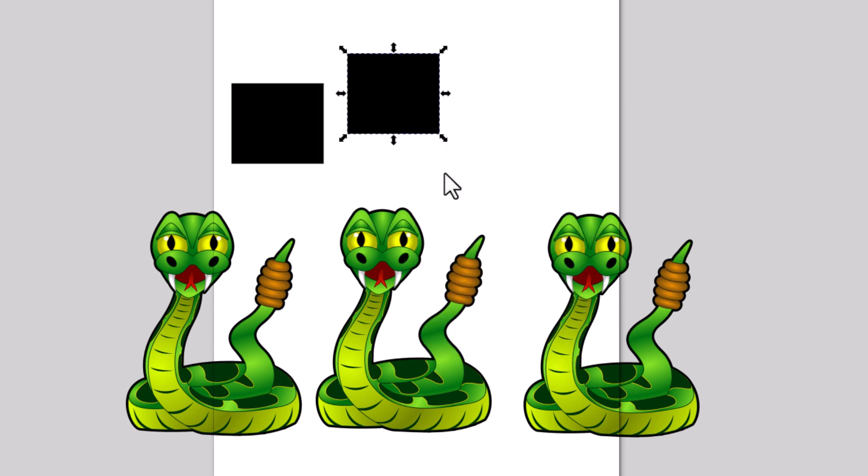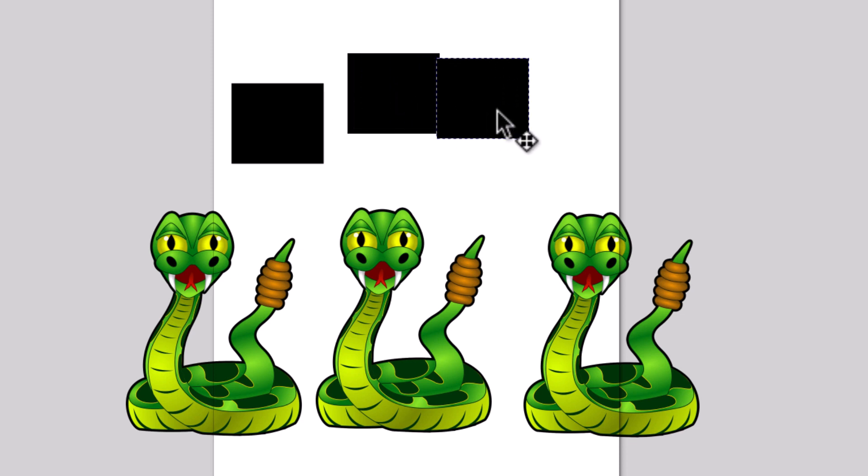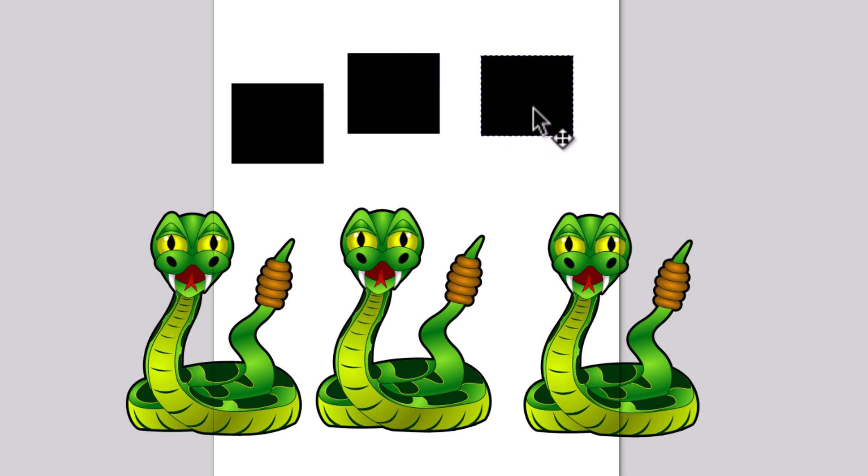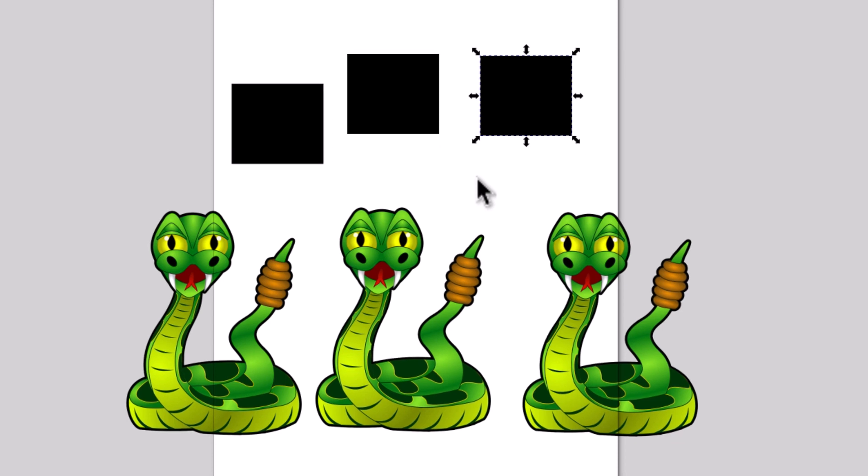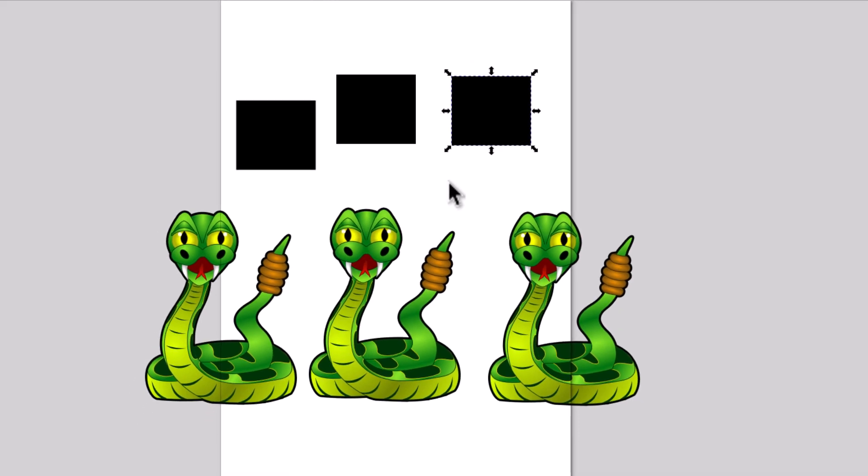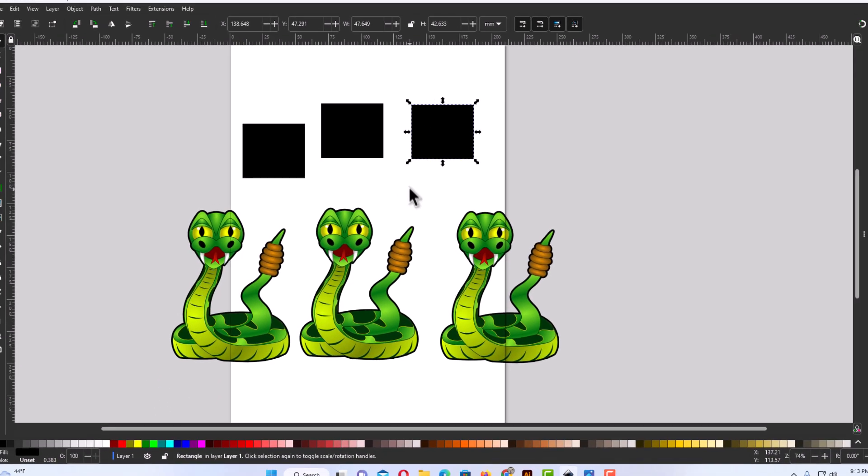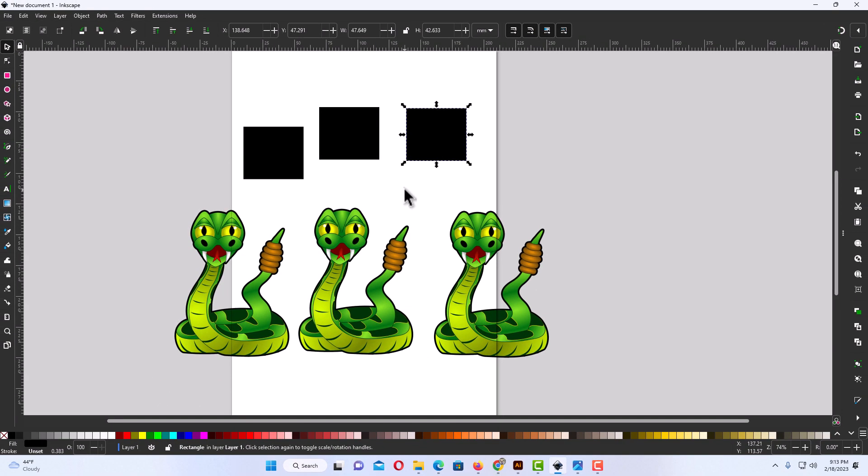Now it has duplicated this shape right in front of my other one. I'm going to hold down the left mouse button and drag it over. That is how you duplicate images or shapes using Inkscape. Thanks for watching.